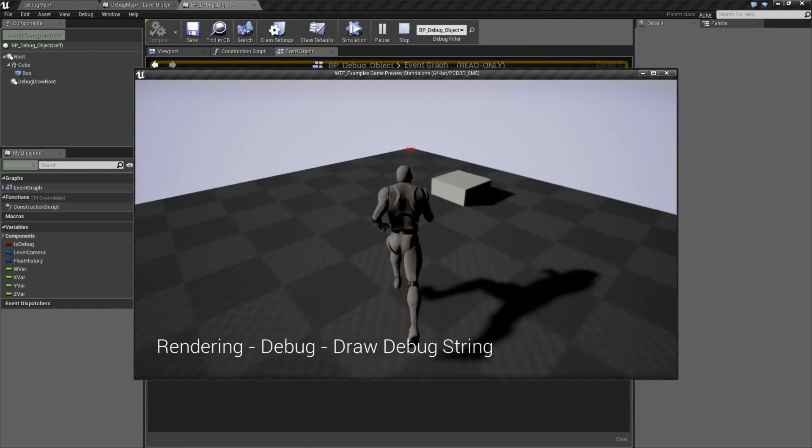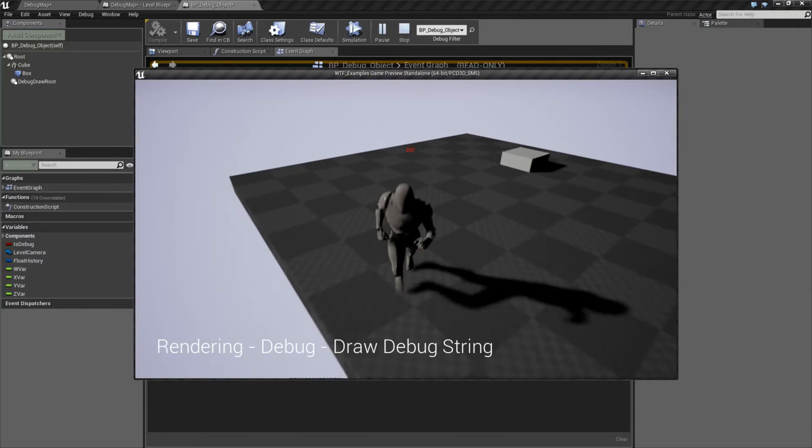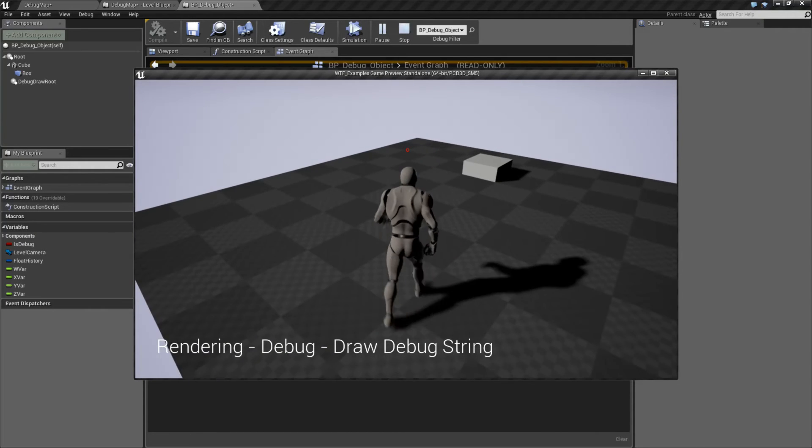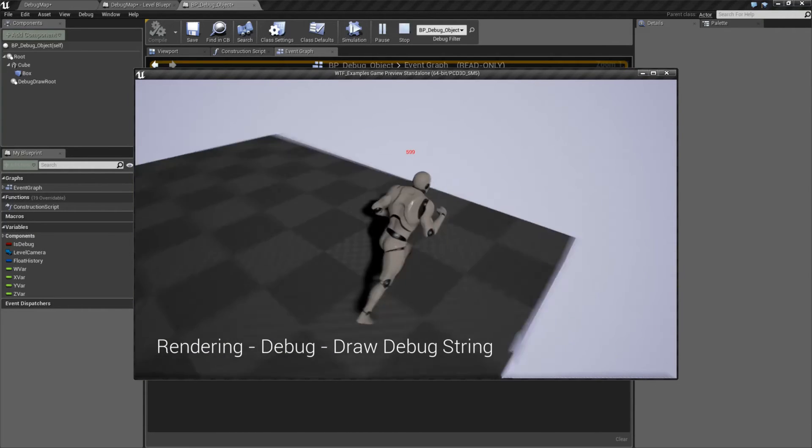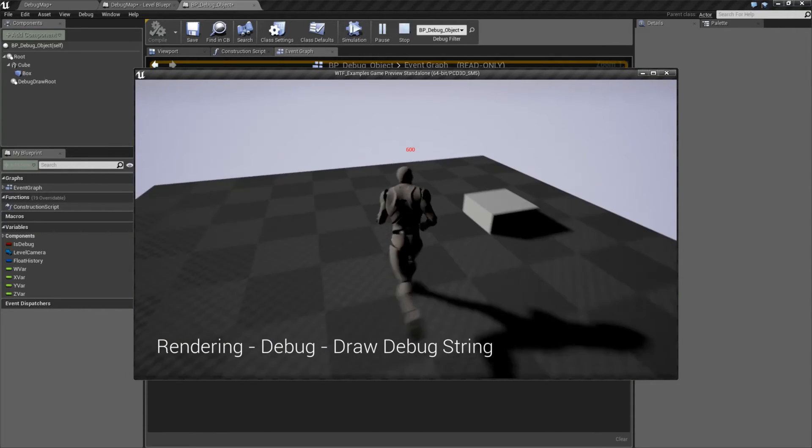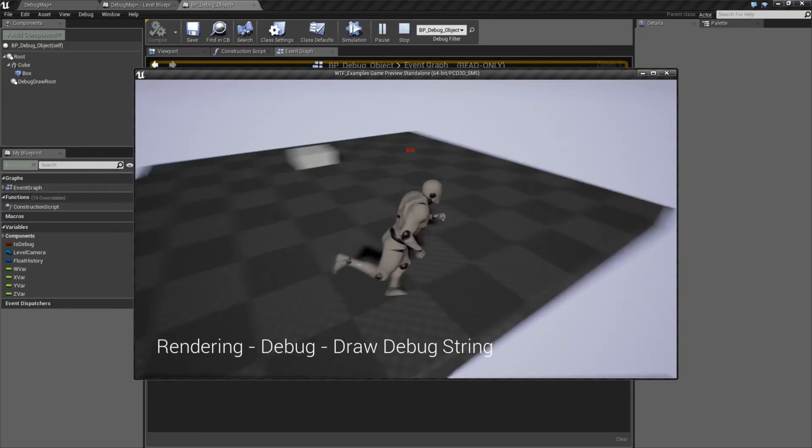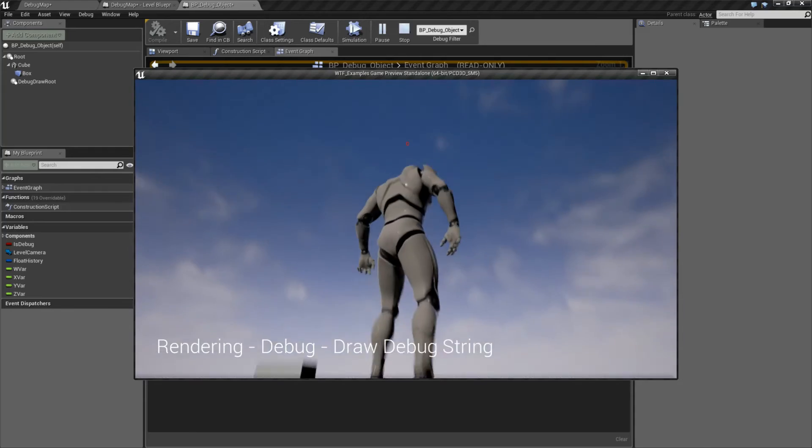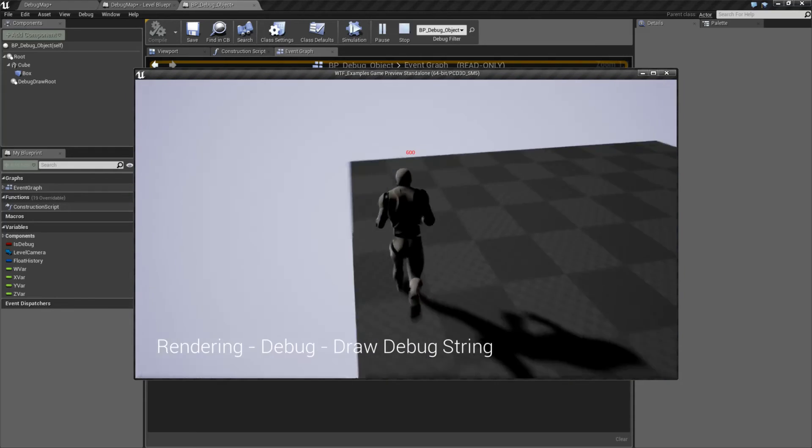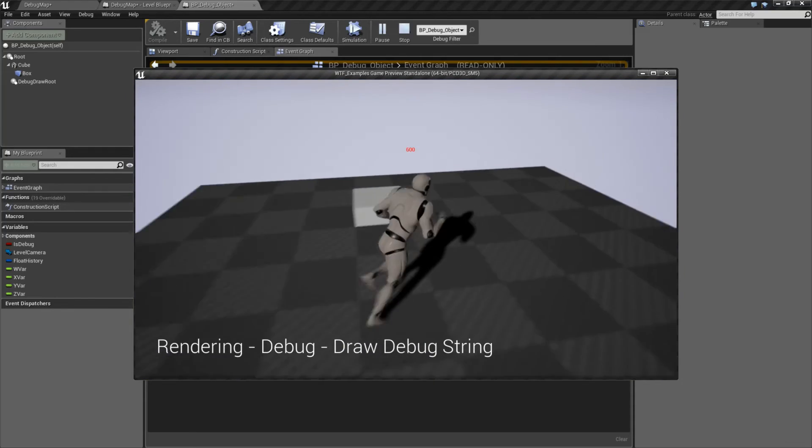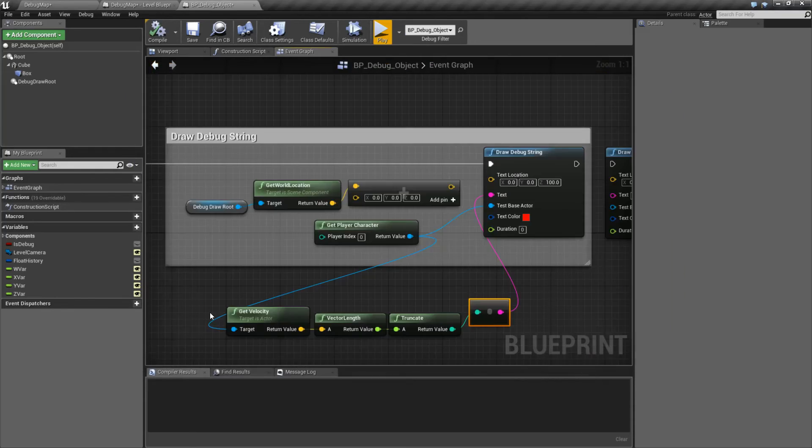Now you can see my max speed is 600 and as my character moves, we can actually see their velocity. Really simply, always displayed on the screen, never occluded by anything, and it's a great way of debugging things.